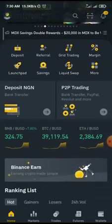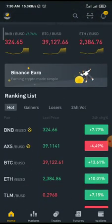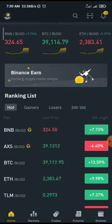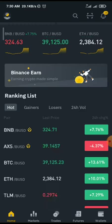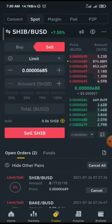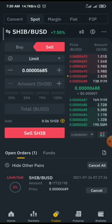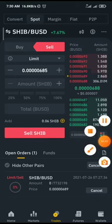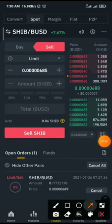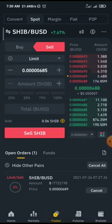Let's say this is your Binance account and you already have some transactions carried out. When you sell or buy coins using the trade room, you don't get to sell everything — even after you input 100%. For example, I sold Shiba Inu and I still have about 0.06 Shiba Inu left, which is almost worth nothing.